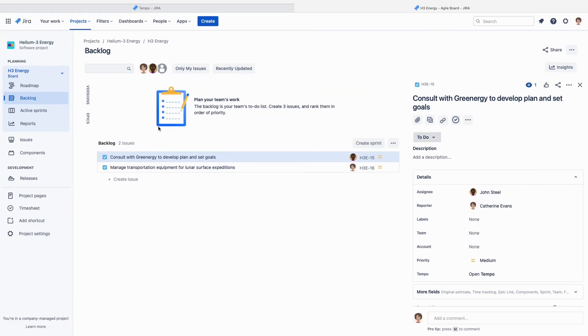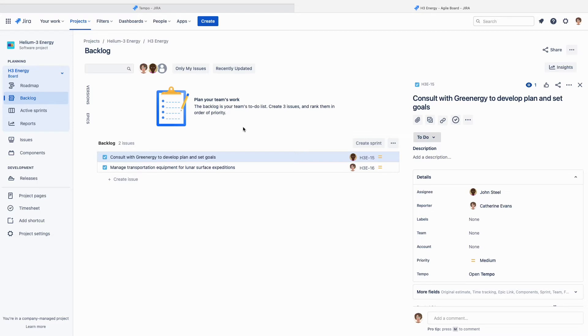The first thing I'll do in the project is make this account the default one to use for this Jira project, so all new issues created in it automatically have the correct account set. You don't have to set the default, but it does make things easier for logging time later on, and there's less chance of choosing the wrong account when there are multiple accounts linked to a project.